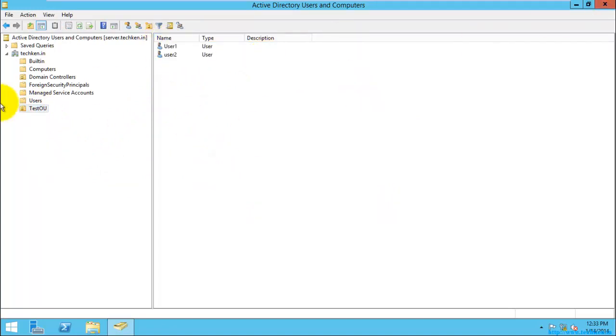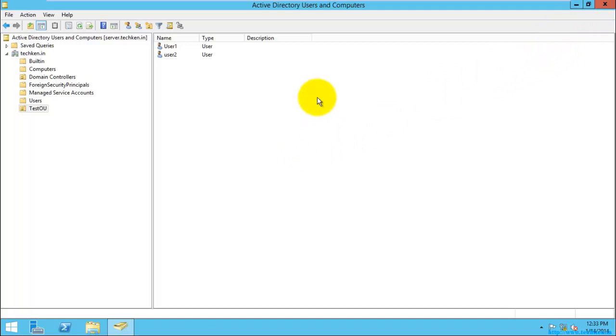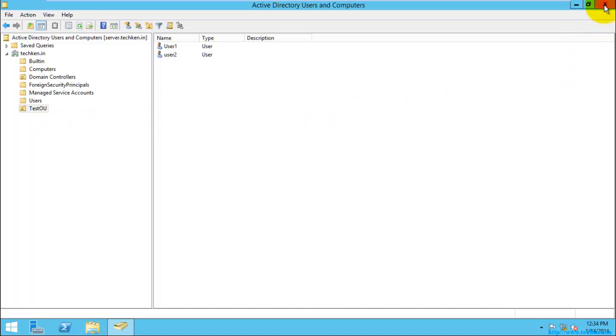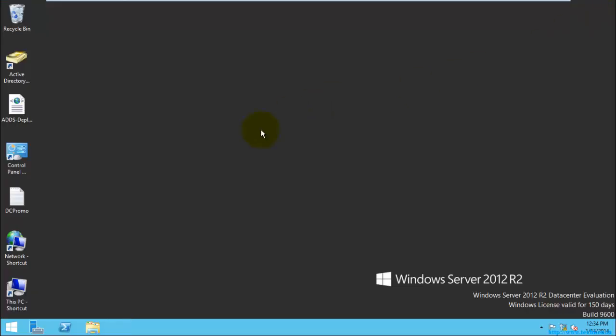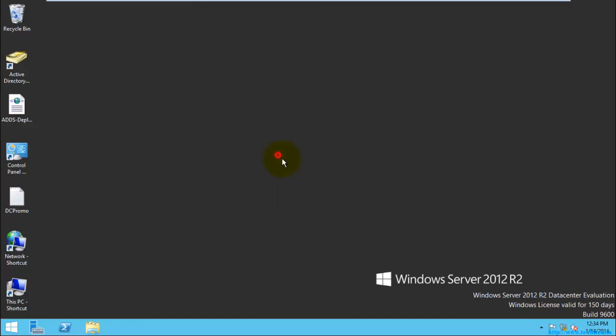So like this you can create the users, groups, and OUs, etc. So this is a basic task for creating the users and the groups in Active Directory Users and Computers. And we can see in detail about creating other objects. So thank you for watching the video.